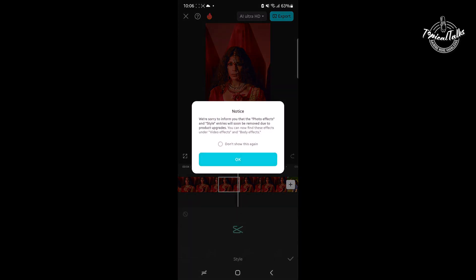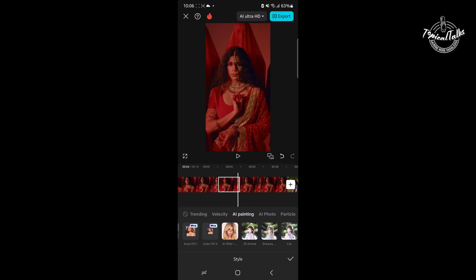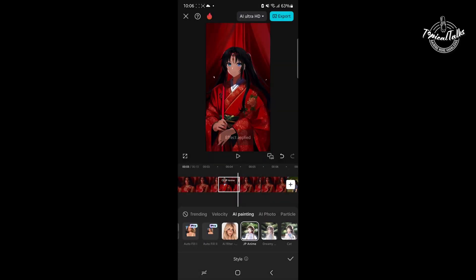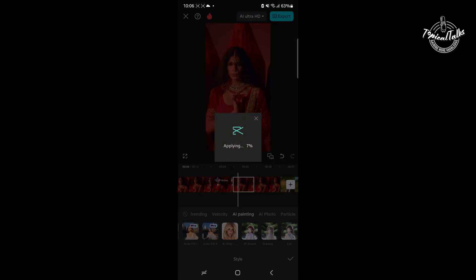Go to the Style tab, tap on the AI Painting option, and select a cartoon effect. Then move the timeline forward again and repeat the steps for the remaining clips.